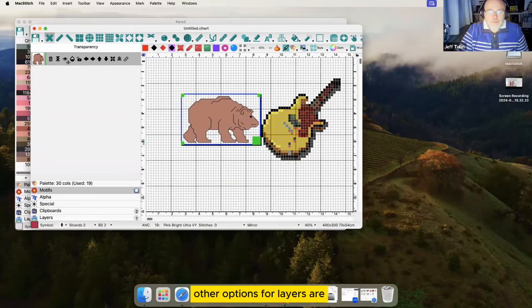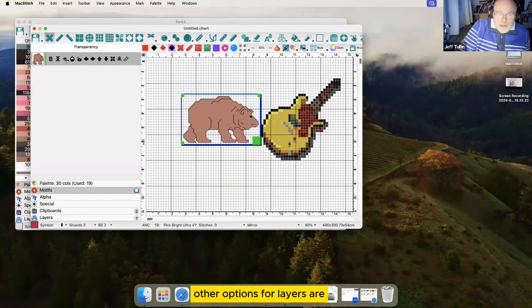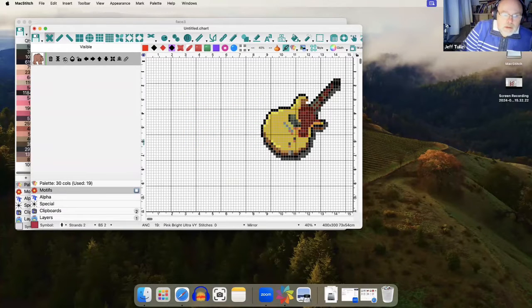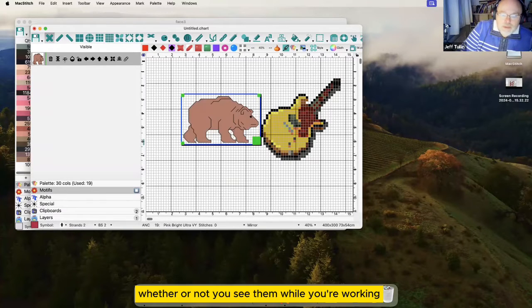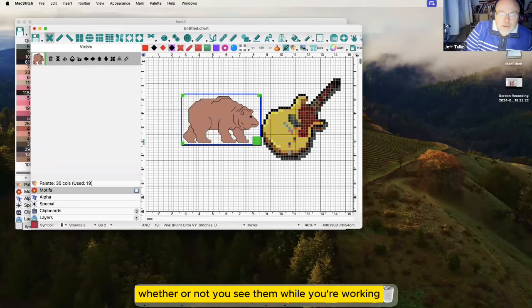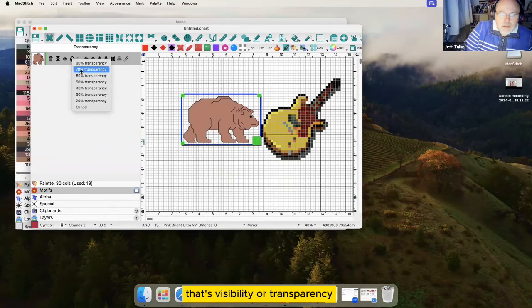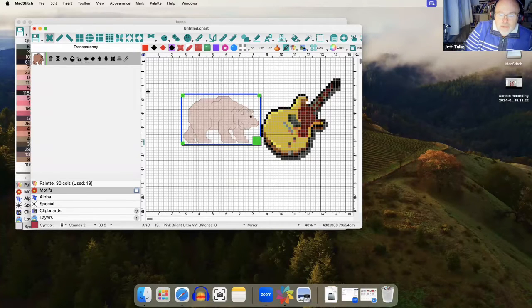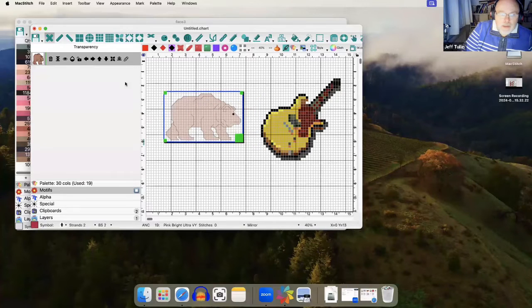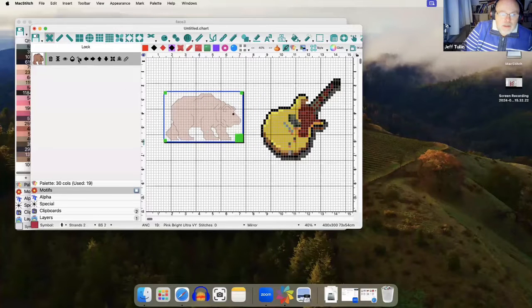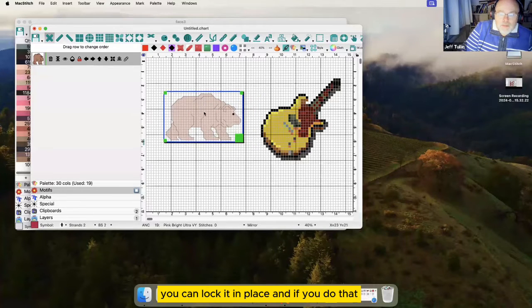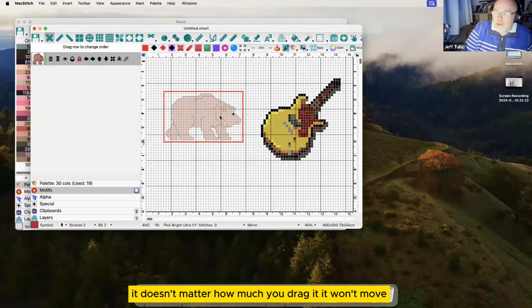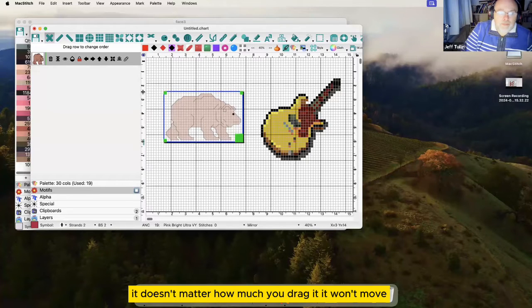Other options for layers are whether or not you see them while you're working - that's visibility or transparency, so you can make them see-through. You can lock it in place, and if you do that, it doesn't matter how much you drag it, it won't move.